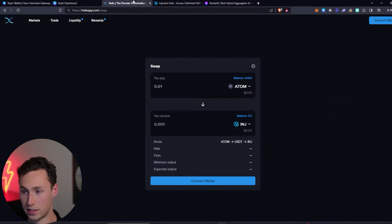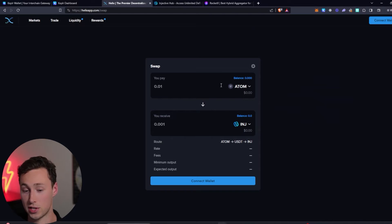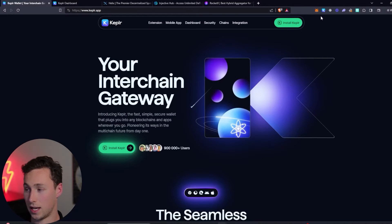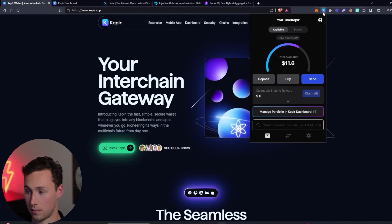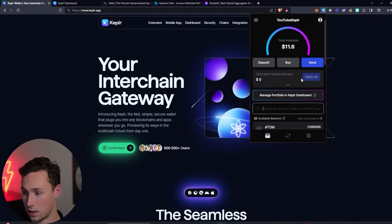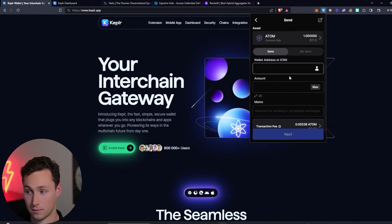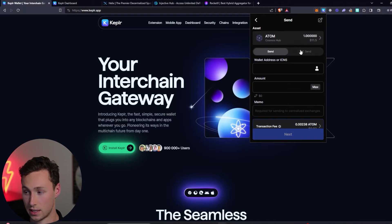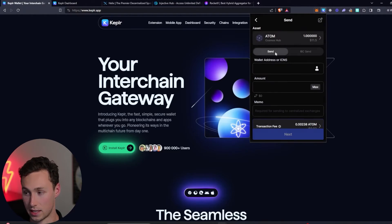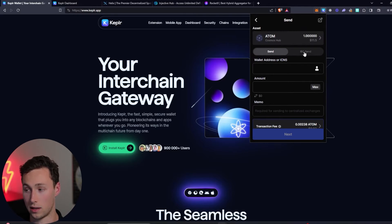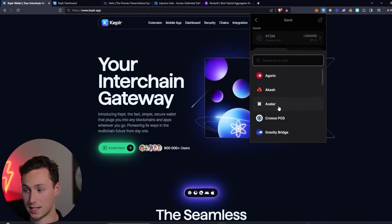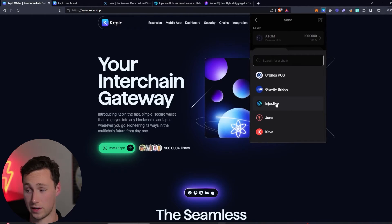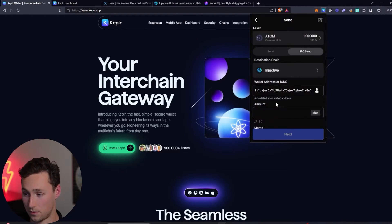Next thing that we'll need to do is we actually need to get some Atom over to Injective the network so that we can swap it for INJ. The way to do that is you would go back to your Kepler wallet. You would select the Atom asset and you would change Send to IBC Send. So Send would be to send it to another Cosmos Hub wallet. IBC Send is actually to send it to a different chain. Remember, all these Cosmos chains are very interoperable. So we'll select Injective.